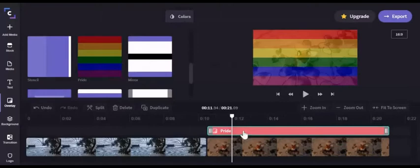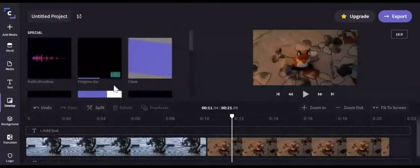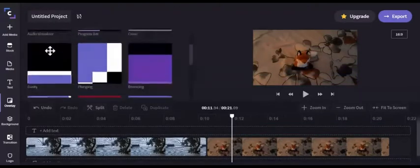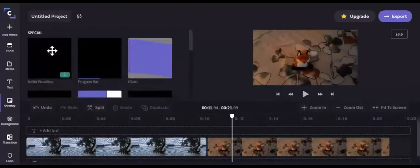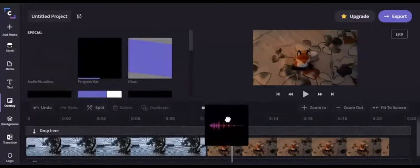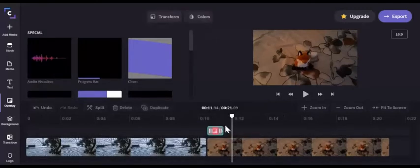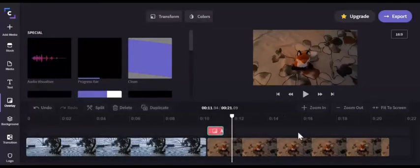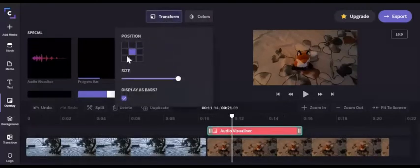But an important one to talk about is the audio visualizer, which you can move around with the transform button.